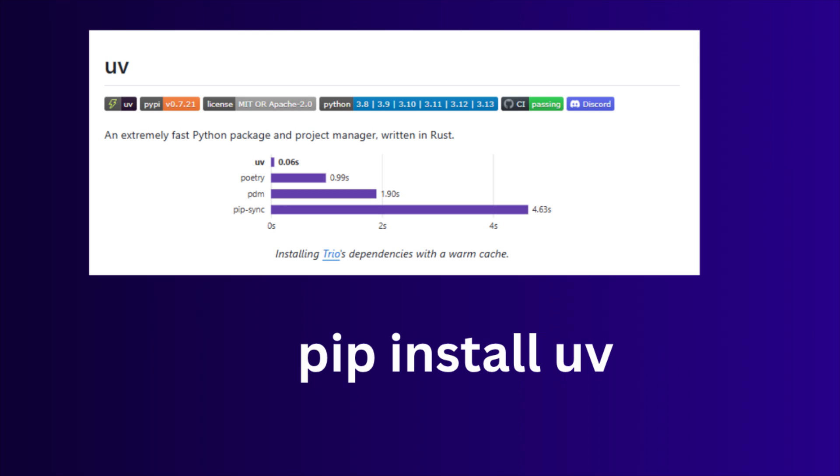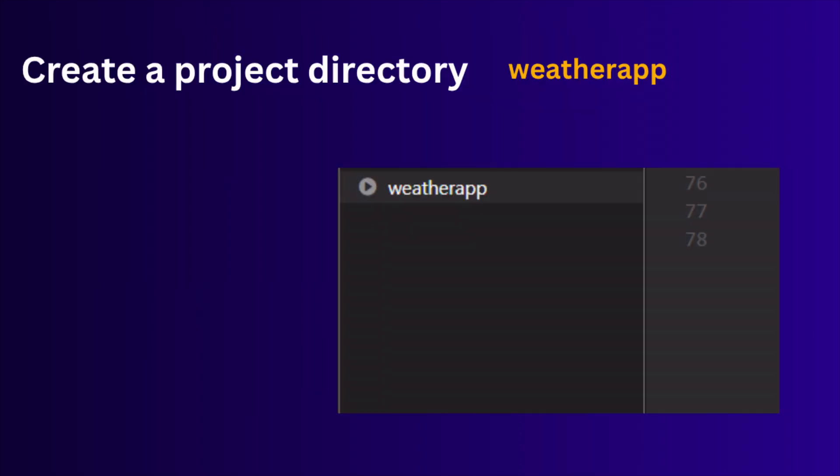So make sure you have installed uv. First create a project folder, let's say weatherapp, and open it in any code editor. I am using Visual Studio as the code editor.